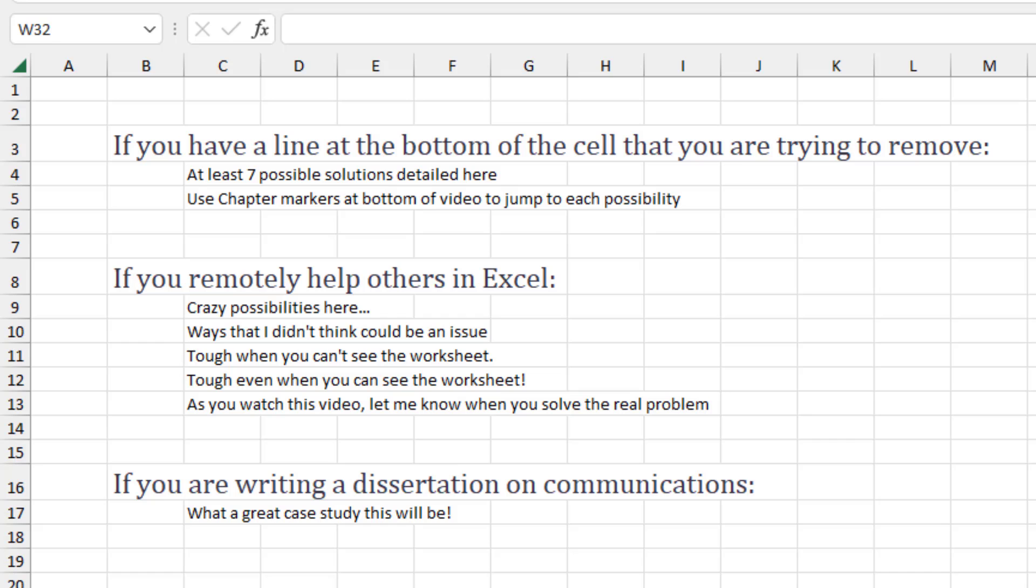It's hard to say which one is going to solve your problem. For the people who regularly watch this channel who are helping people with Excel over the phone, I was amazed at all the possibilities here, things I had never heard of. And it's tough when you can't see the worksheet, but in this case it was tough even when I could see the worksheet. So as you watch the video down in the YouTube comments, let me know when you solve the real problem. And for anyone running a dissertation on communications, what a great case study this will be.